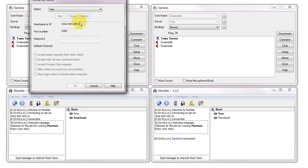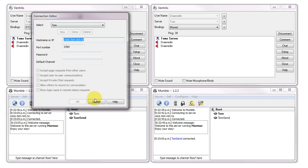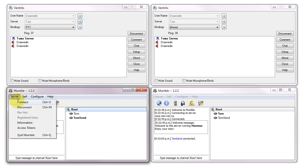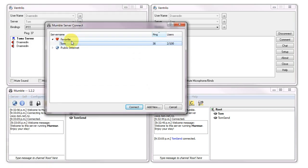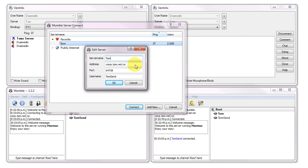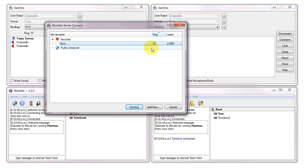First I'll just show you that they are in fact the same voice server. We've got voice.tom.net.nz in Ventrilo, and in Mumble we also have voice.tom.net.nz.